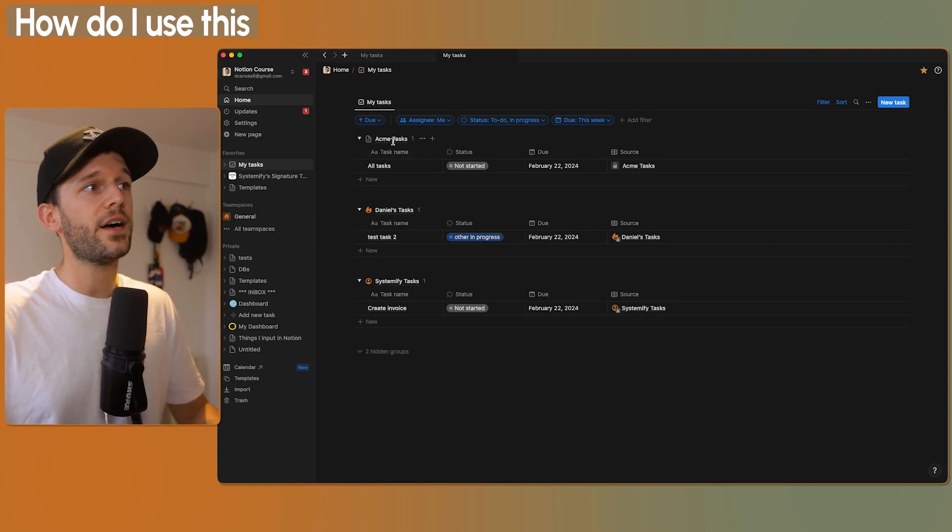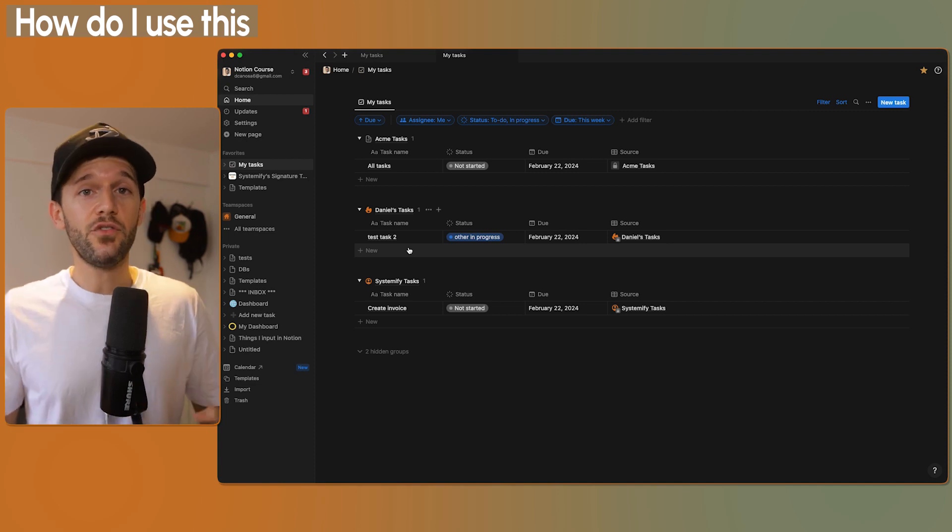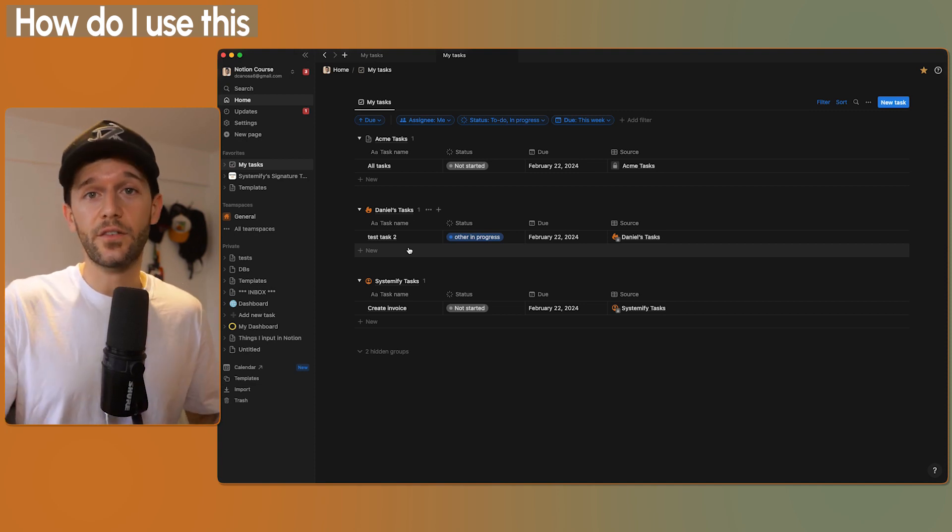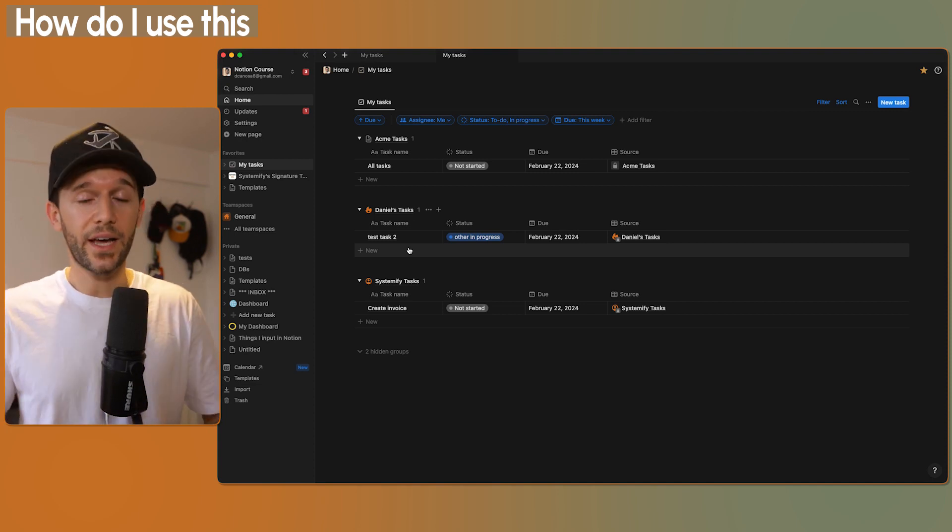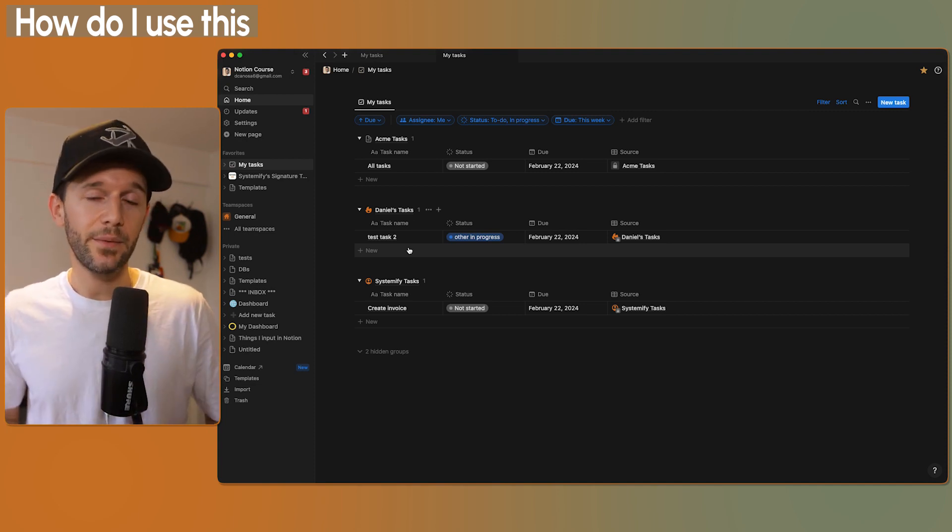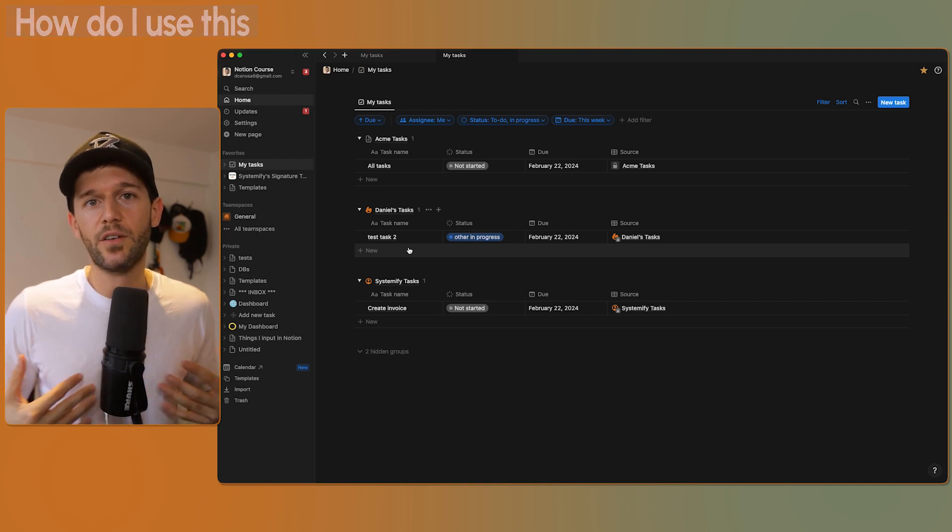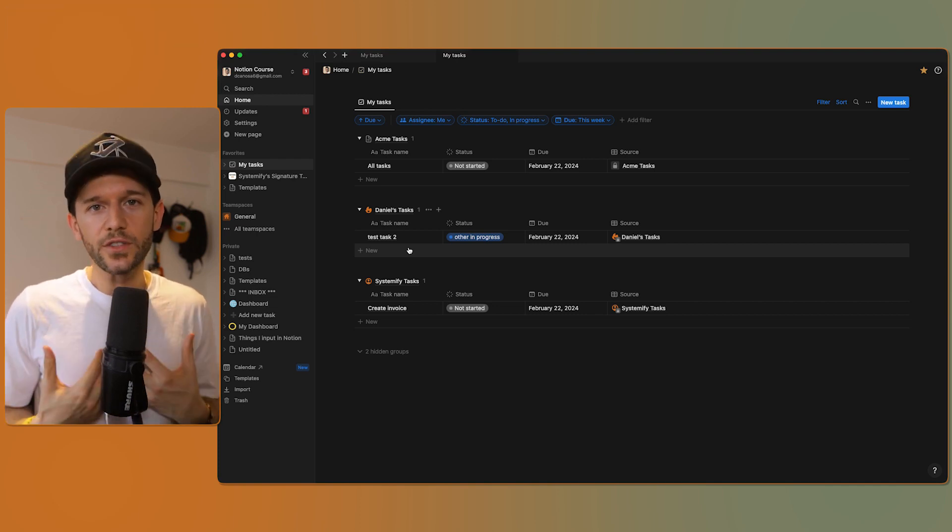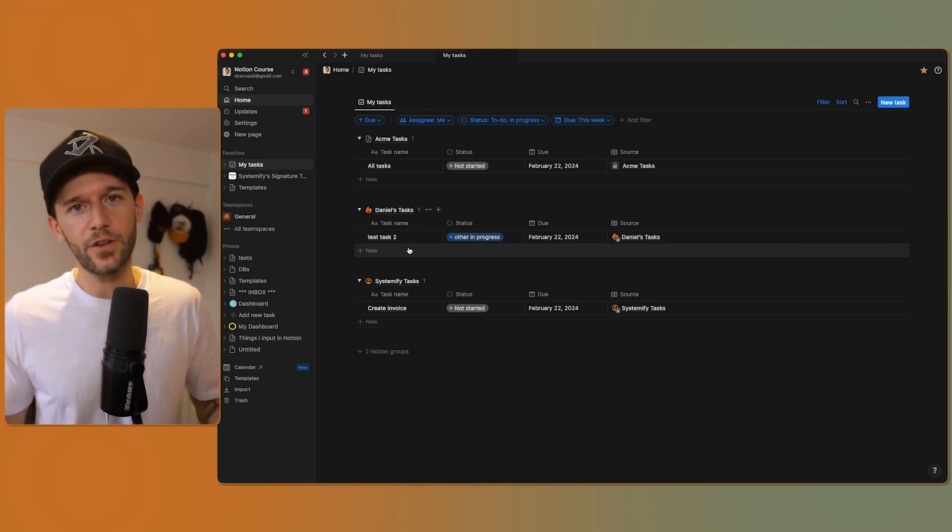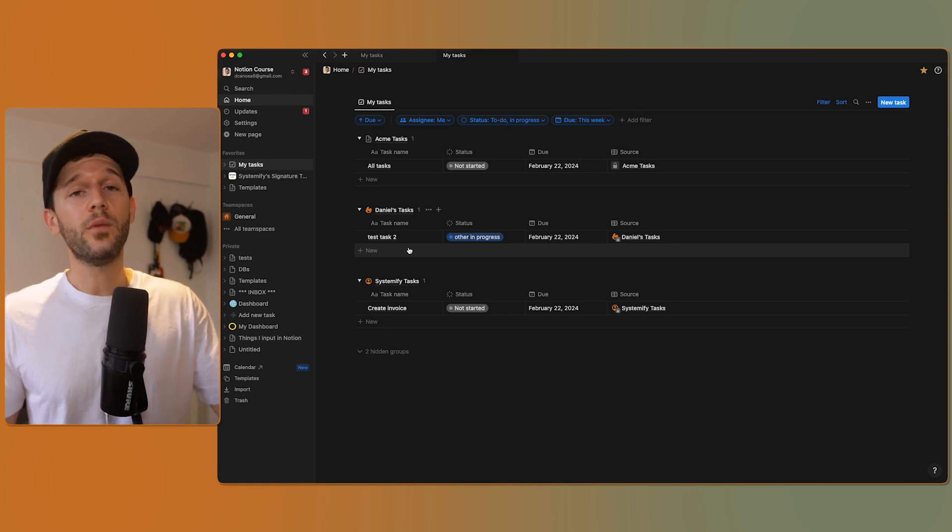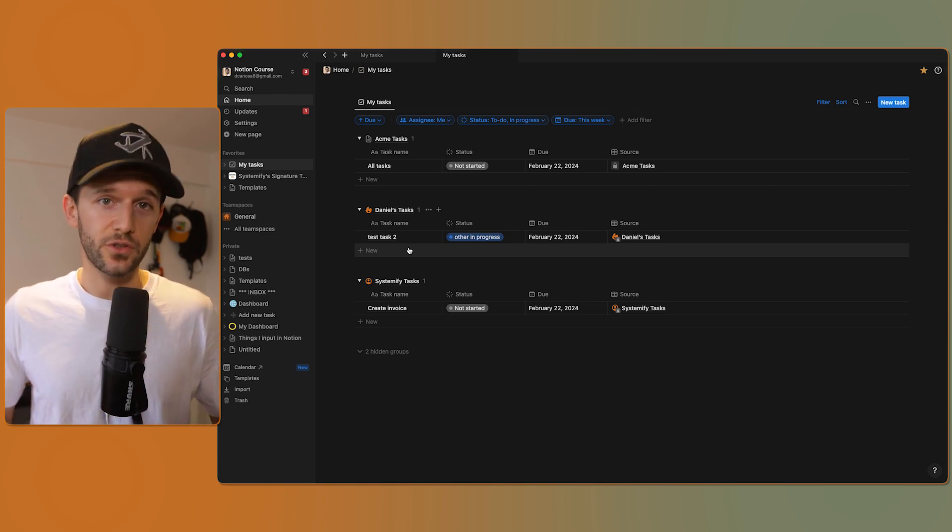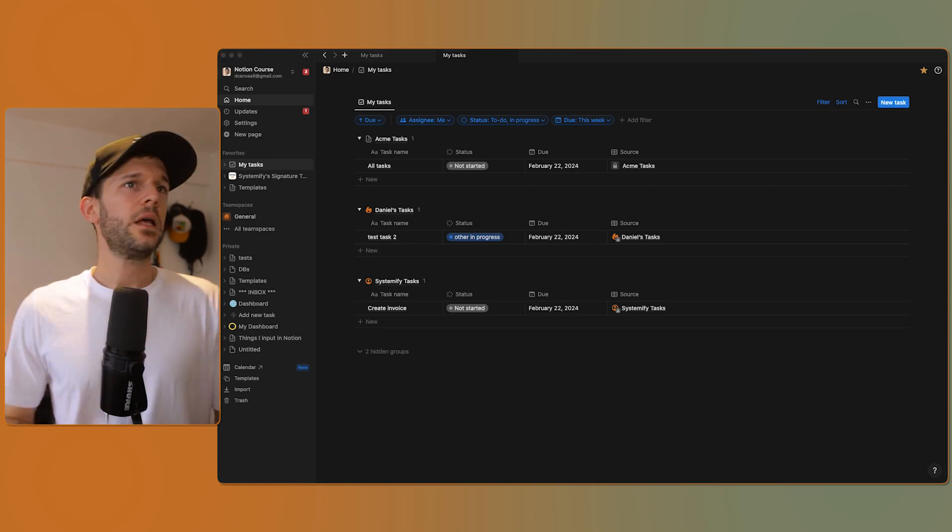And here, instead of clients, we will have departments. Or what I said before, if you are working inside of a company, you may have a generic task database, but maybe you want to have a place for your own tasks and to see everything in the same place. Well, Home will also be able to solve that for you.